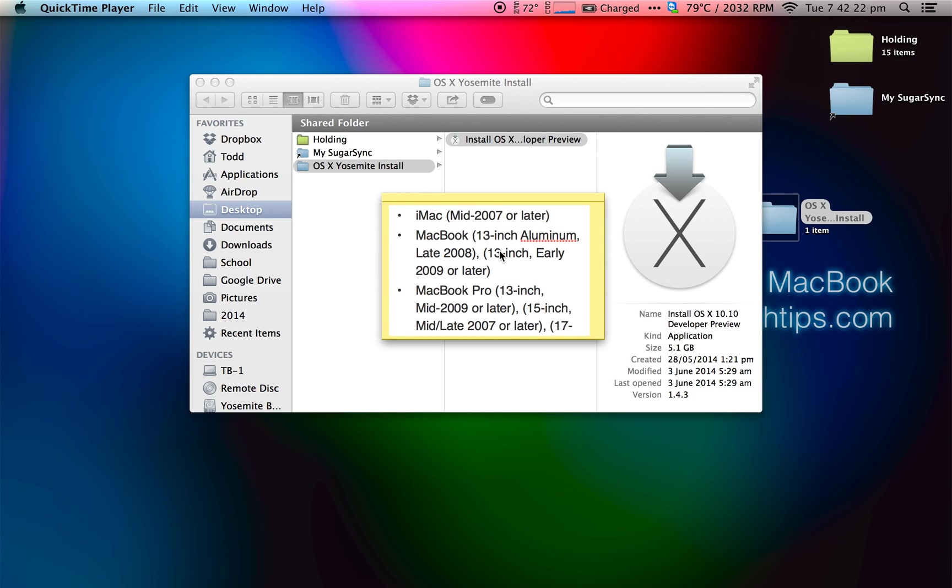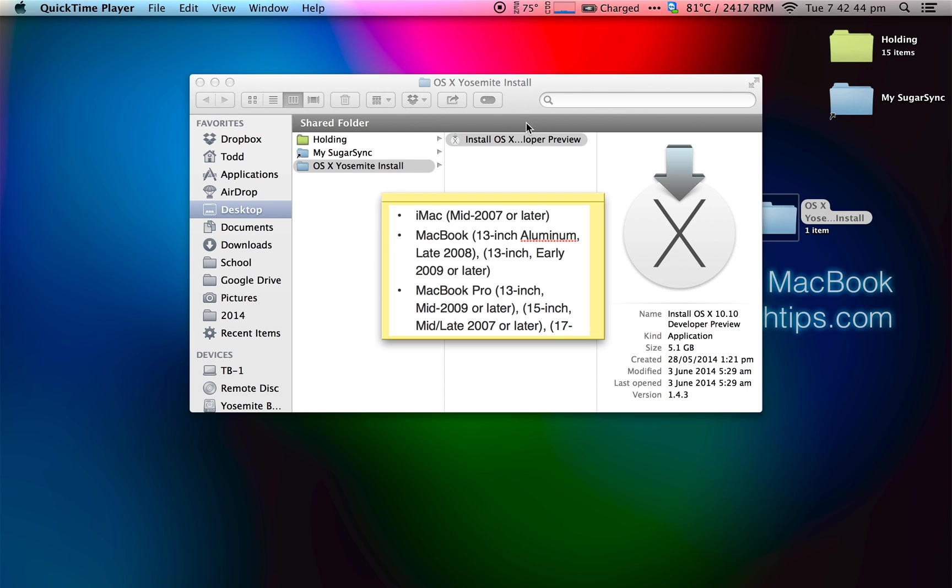Next, you're going to want to download Yosemite through the Mac App Store or the developer portal. Currently, they're sending out beta tester invite redemption codes so you can redeem it on the Mac App Store and download the public beta. But for now, there's only a developer beta, so download that from the developer portal if you are indeed an Apple developer.